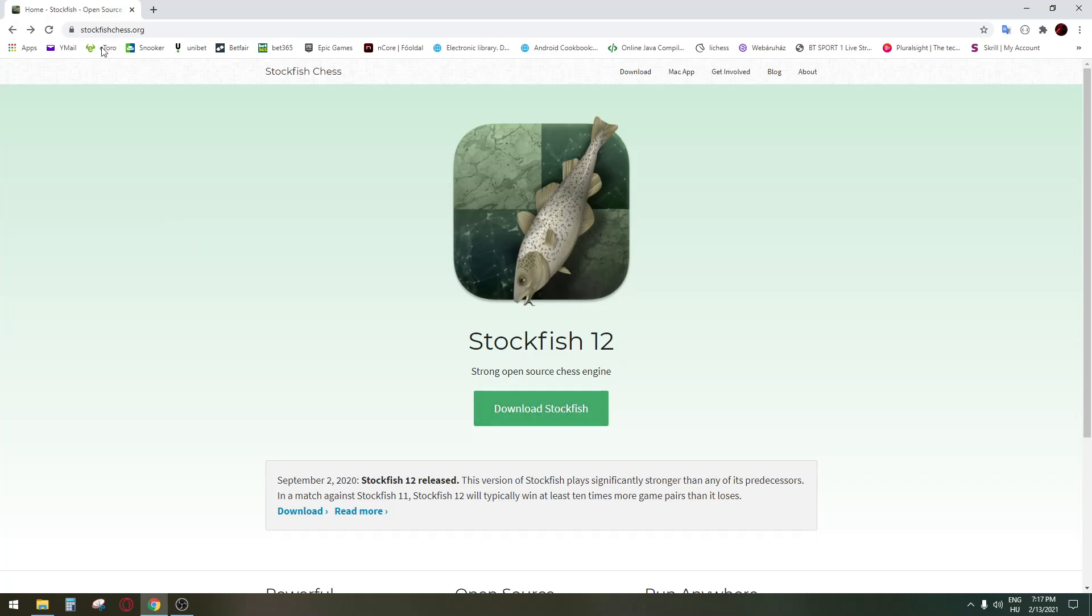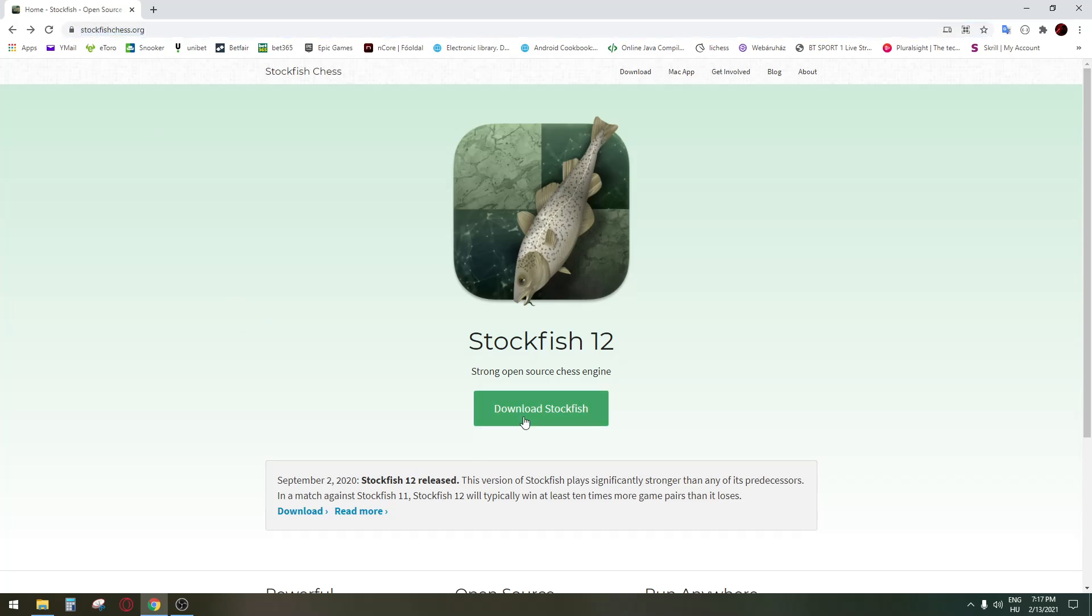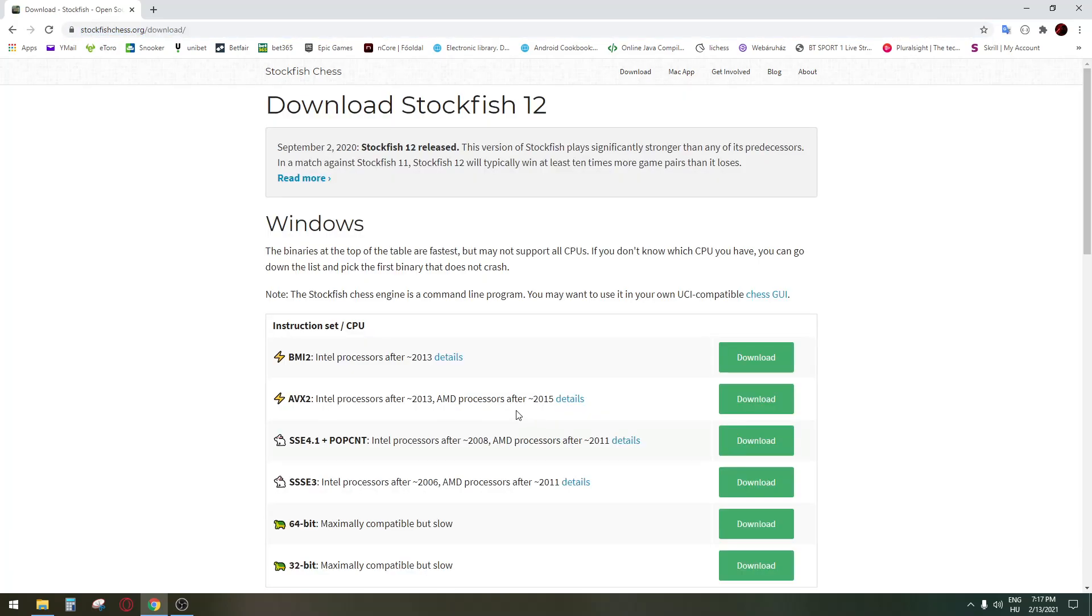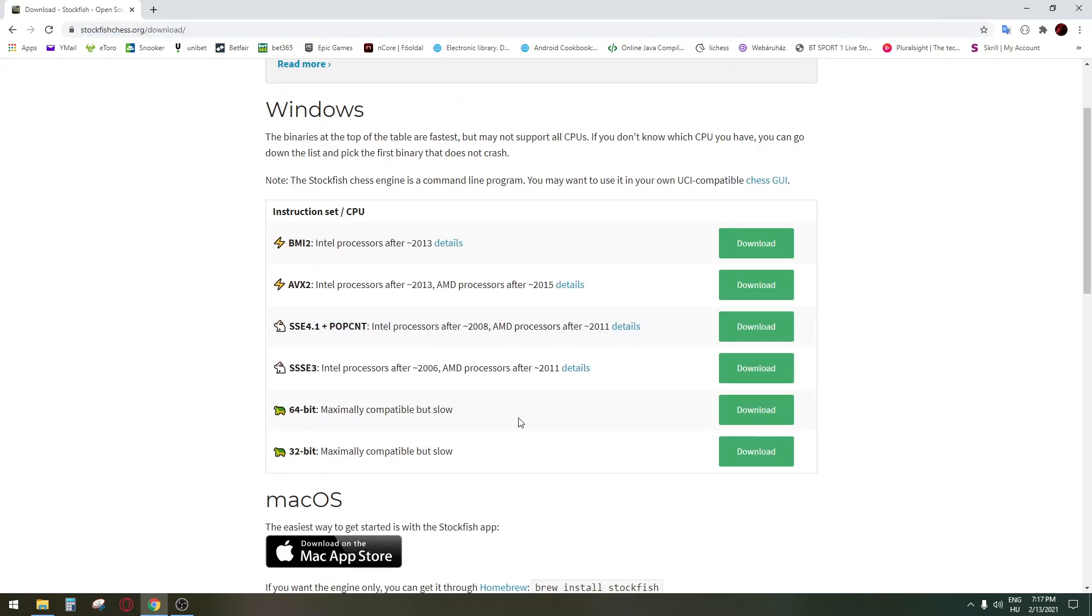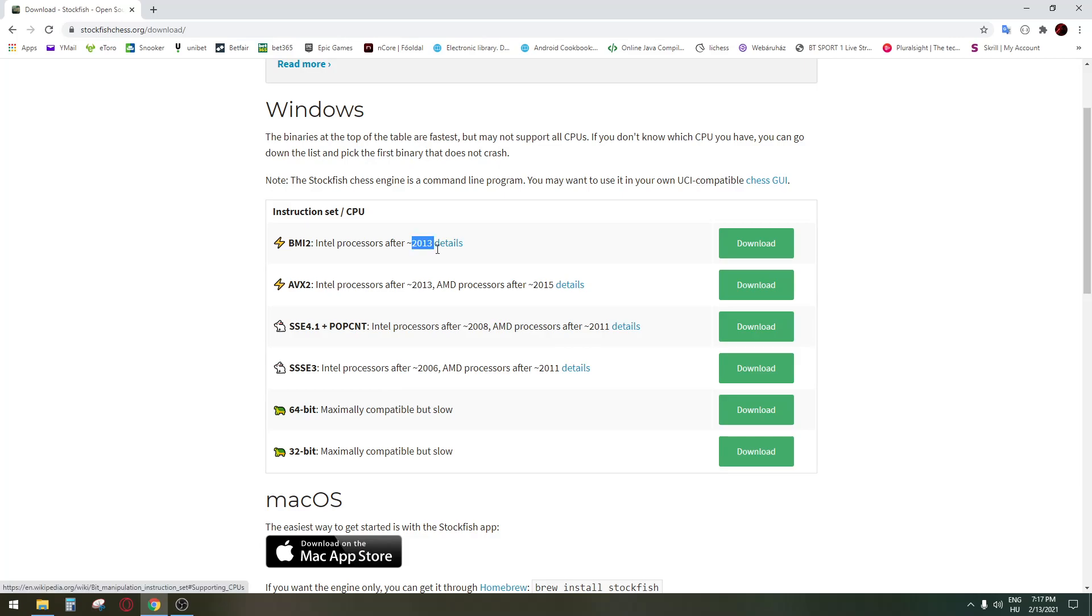So here you can go to stockfishchess.org and download the Stockfish. These are the chess engine versions according to your processor, so make sure you choose whichever you want to use according to your processor.